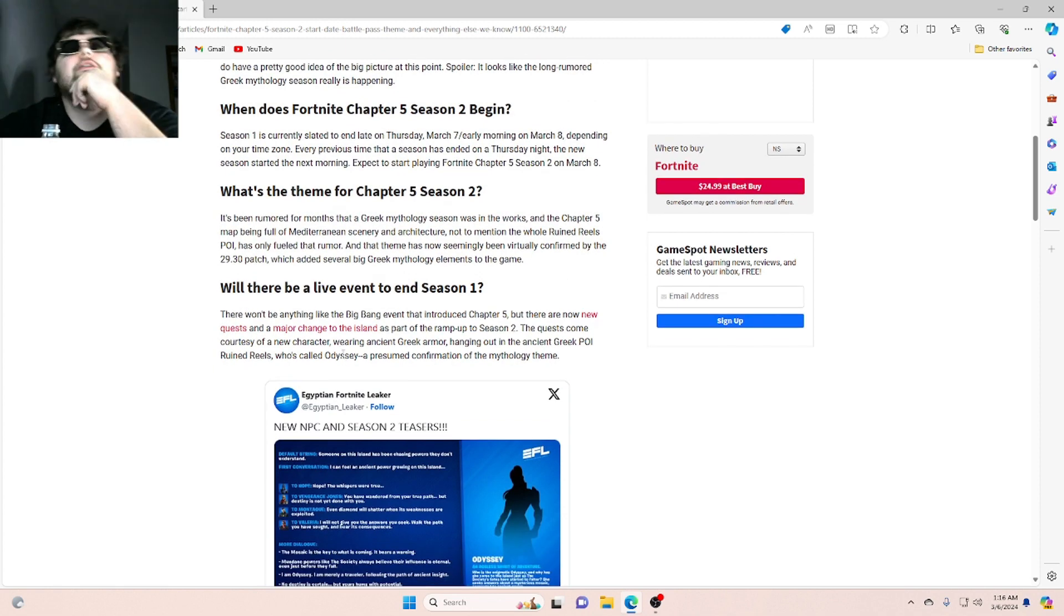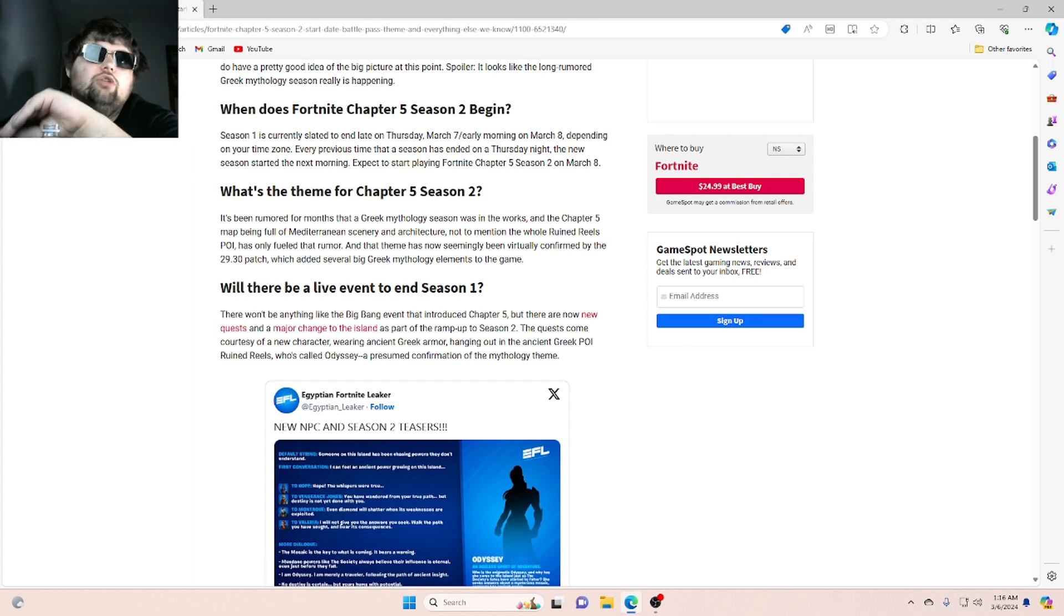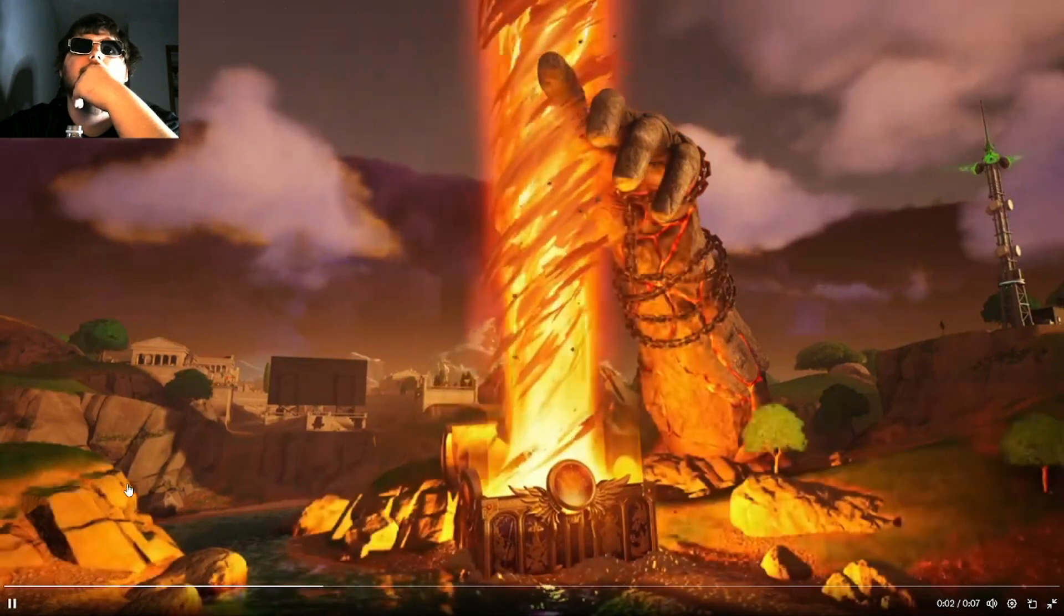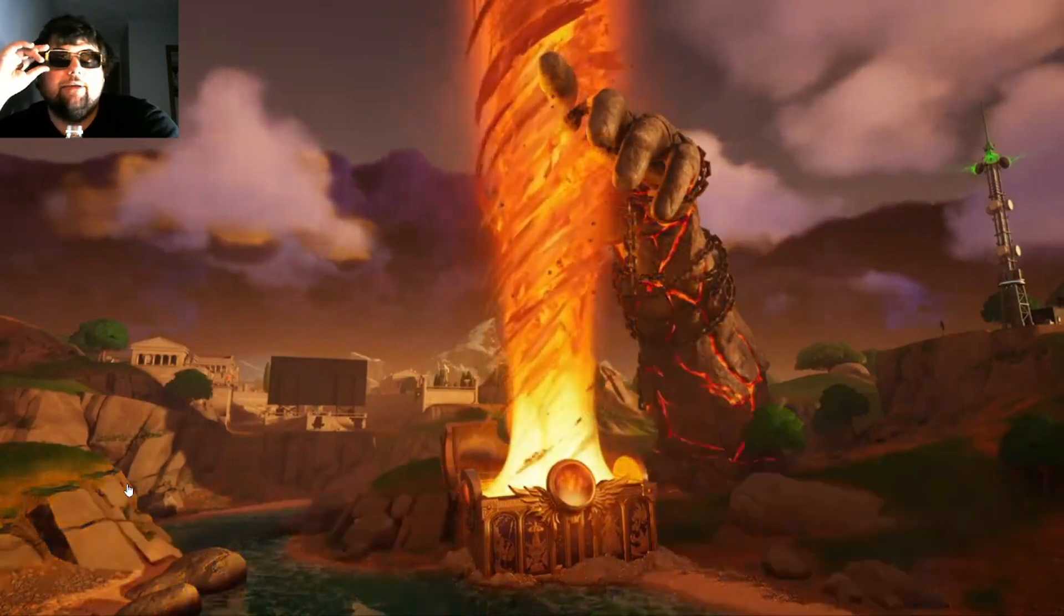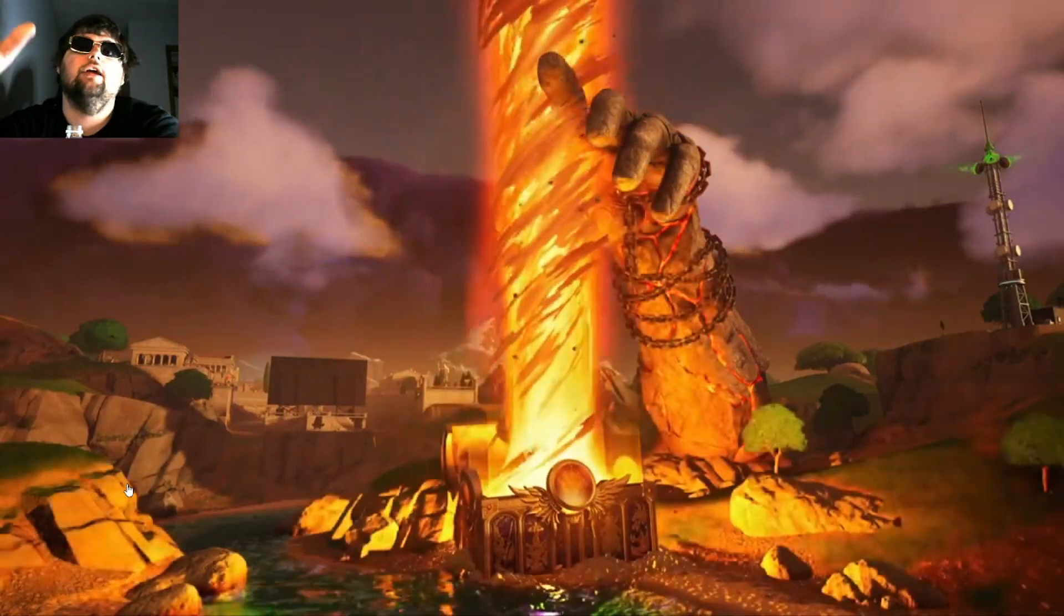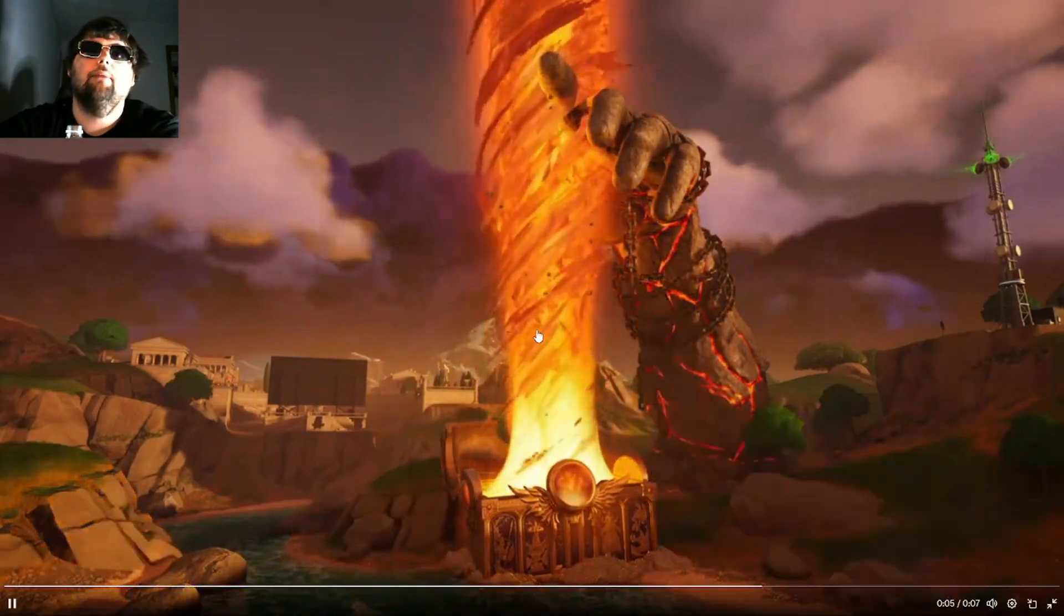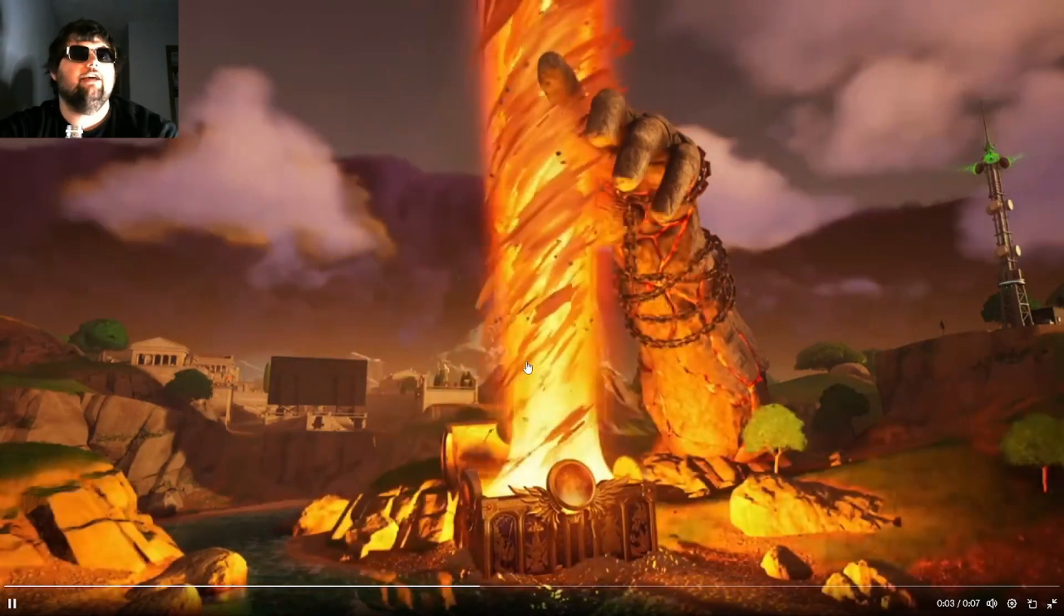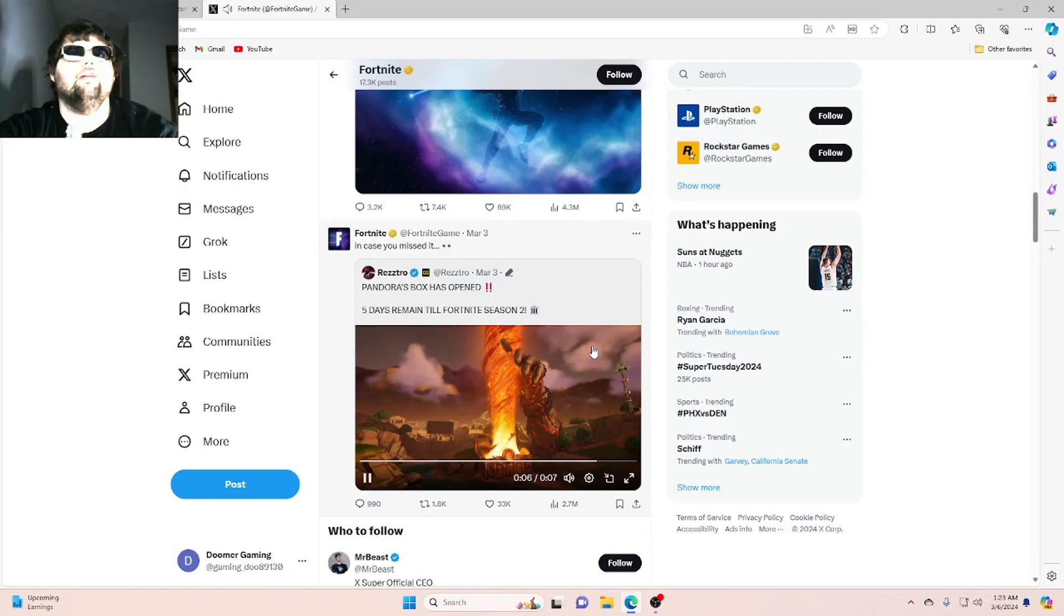Will there be a live event to end Season 1? I'm pretty sure there has already been a live event. Let me show you guys the live event real quick. Alright, so this is the live event. And this is what basically happened. They want you to shoot the mystery box. The hand arises. But they're not showing the hand rise though. But yeah, man, this was the live event. It wasn't really that much.